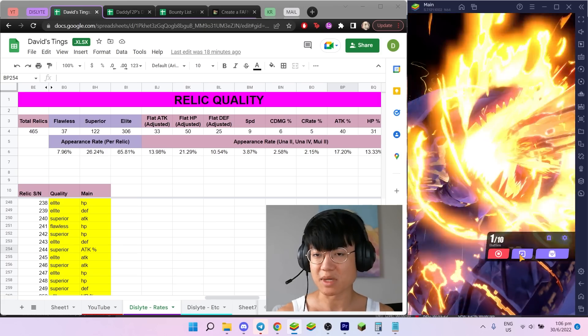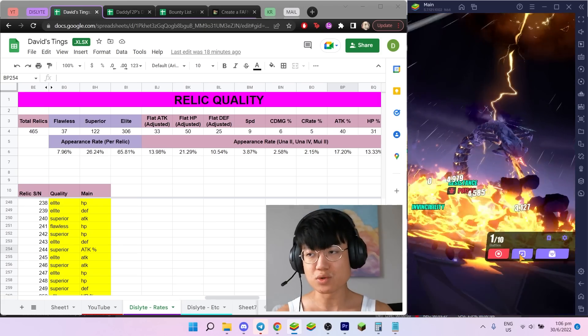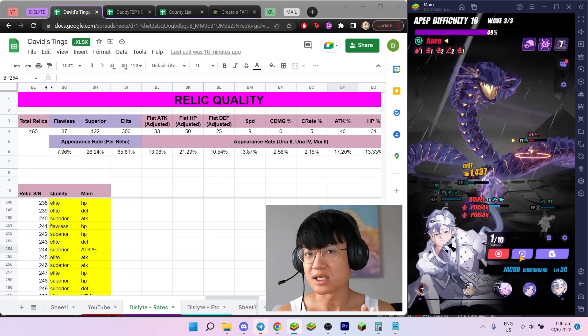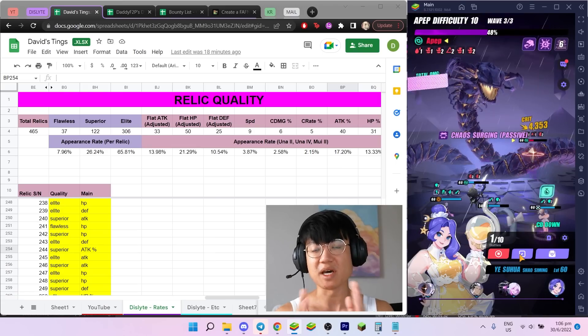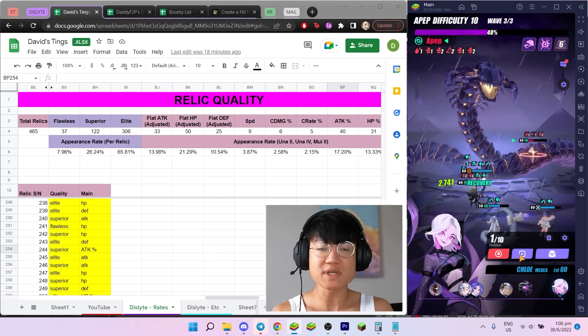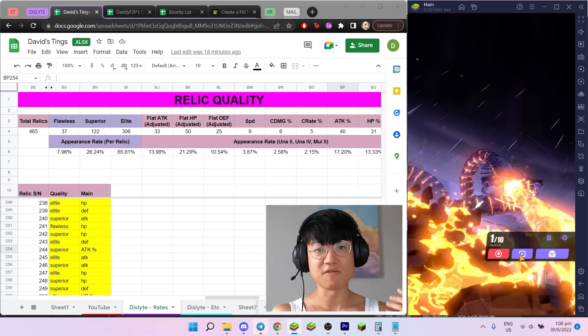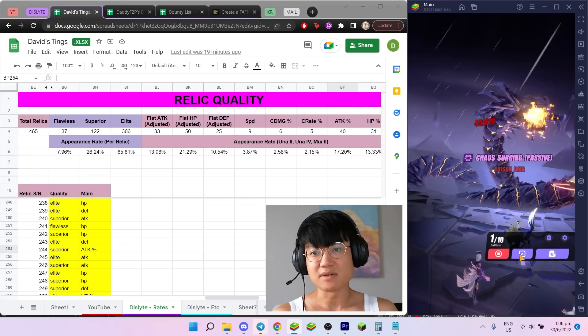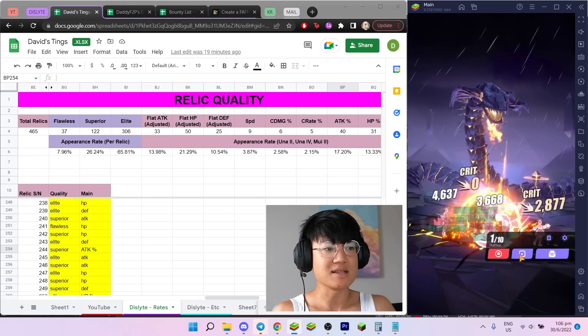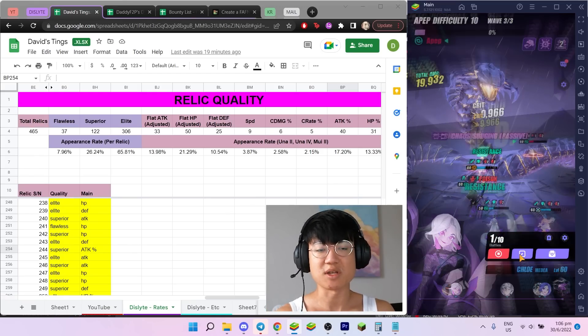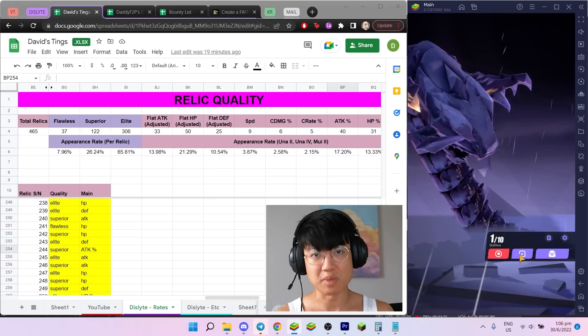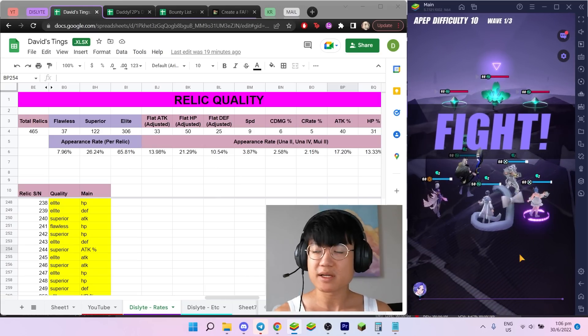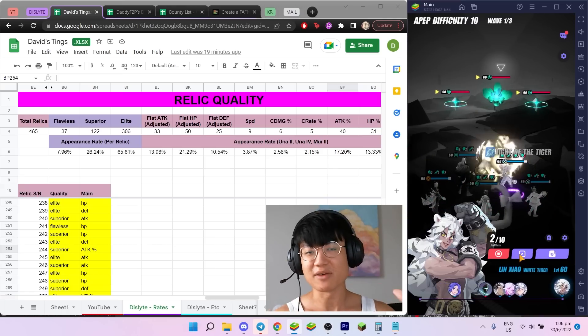This also allows you to use your rare espers to their fullest potential because you have relics that back them up. For example, Drew, Jean, Freddy, etc., there are so many rare espers that would benefit from really good relics. Obviously that takes time to grind, obviously you're going to be very cucked along the way, but at the end of the day it's going to be very worth it when you finally get that 25% crit damage, that 24% speed sub, or whatever it may be.